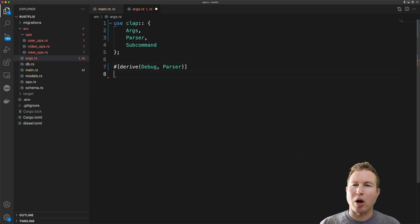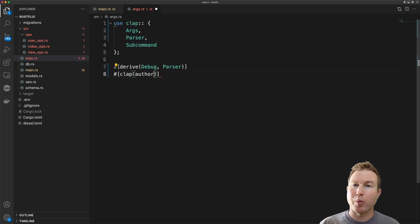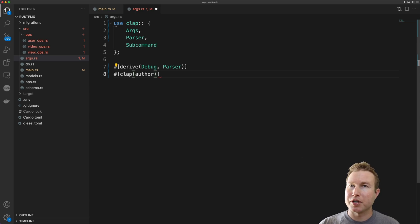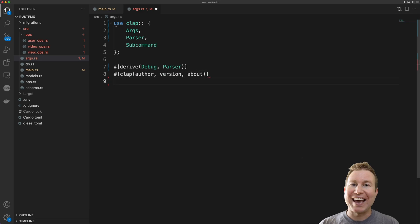And for our parser struct we're also going to use the clap macro and say that in our help system we want to output the author, the version, and a description of the program. And then we're going to define our structure.